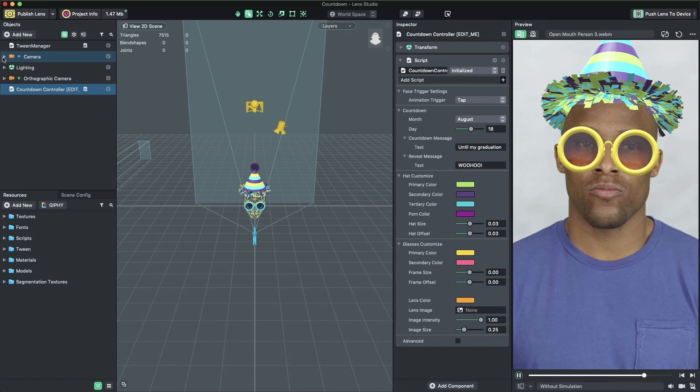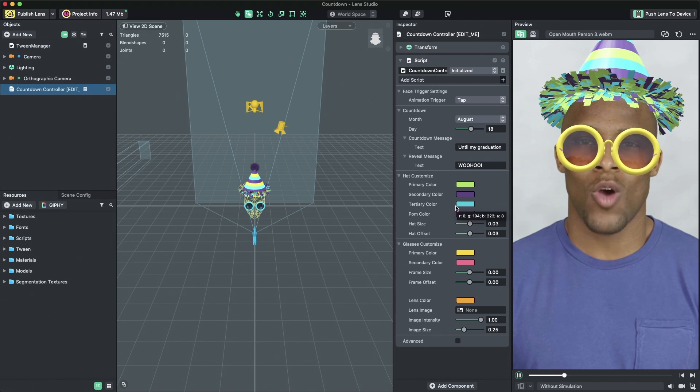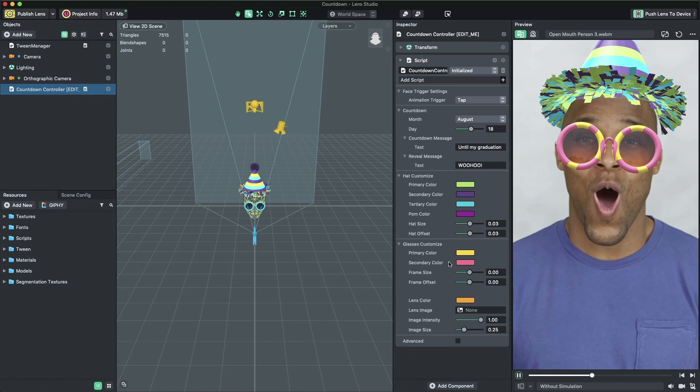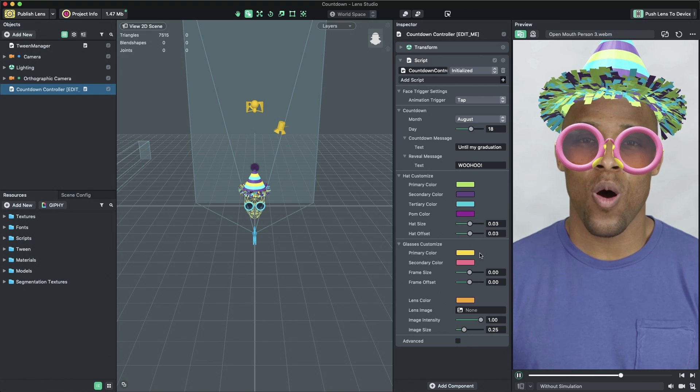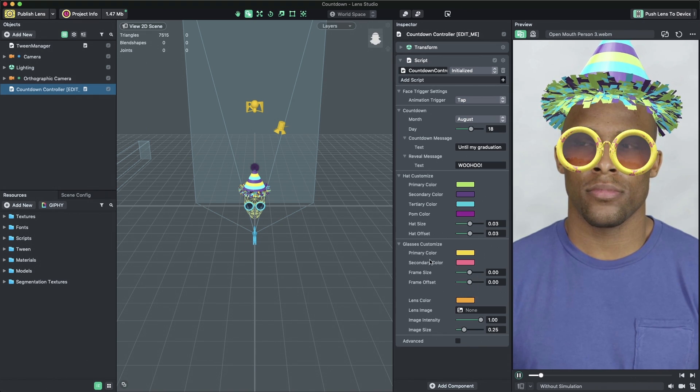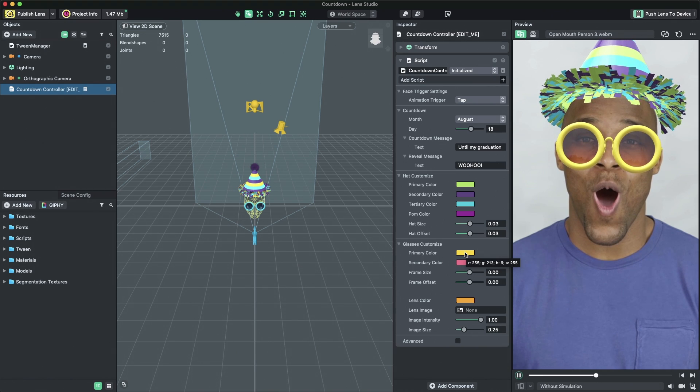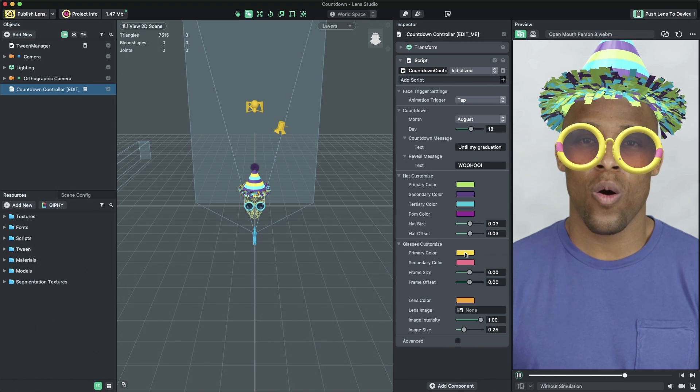Let's move on to modifying the sunglasses. Similarly to the hat, you can edit the look of the sunglasses in the Inspector panel by editing the primary, secondary, and lens colors.